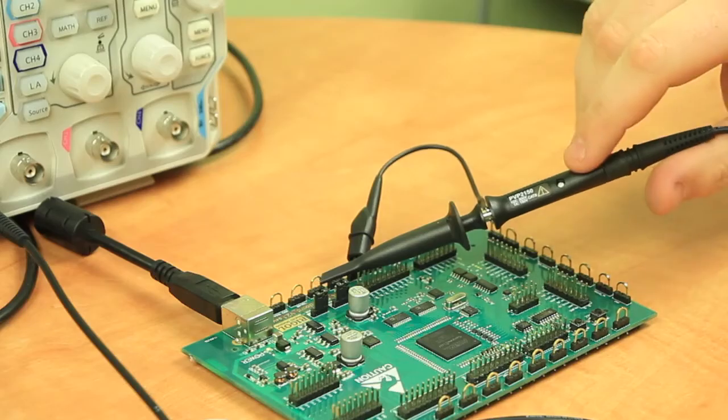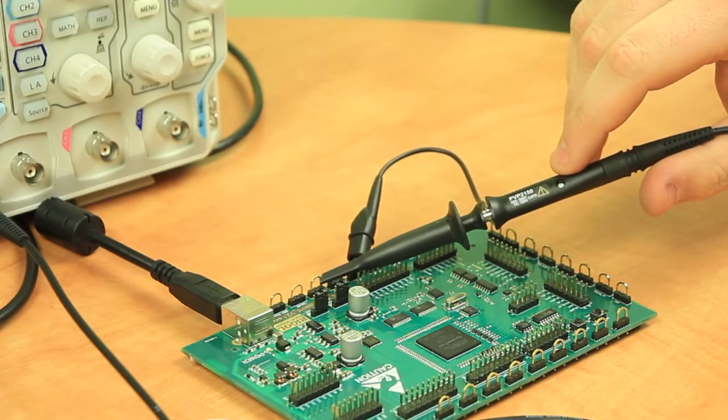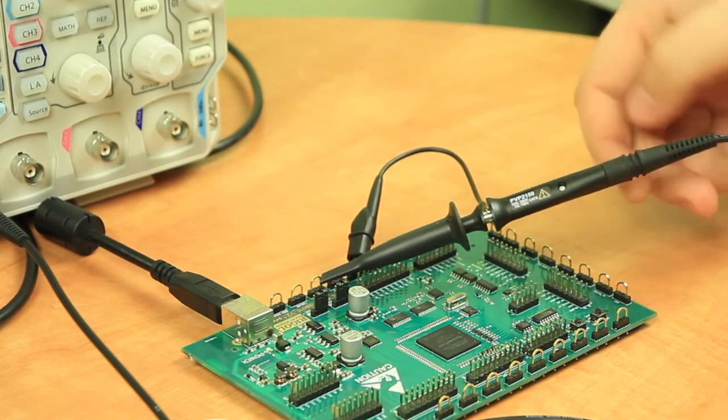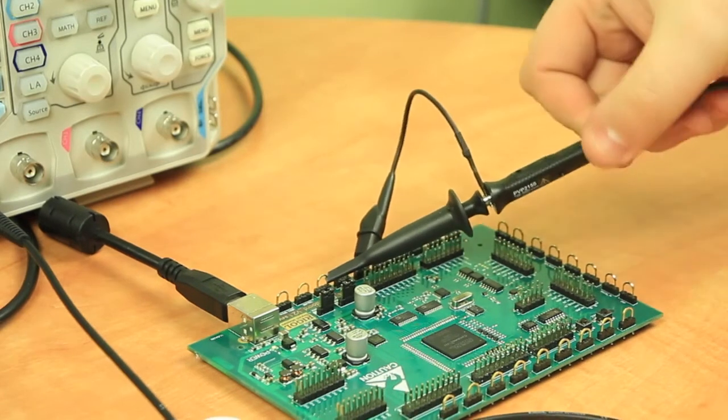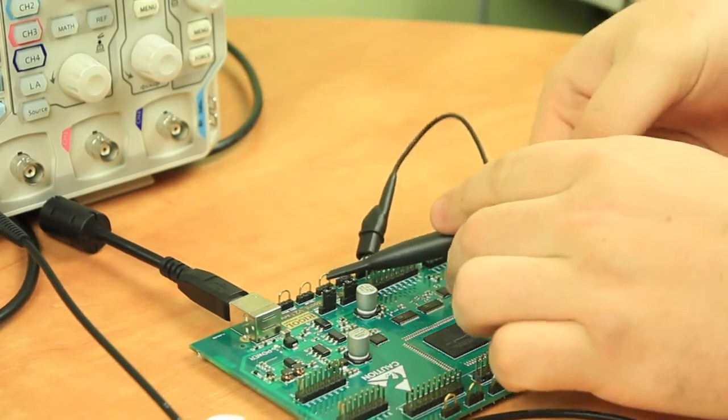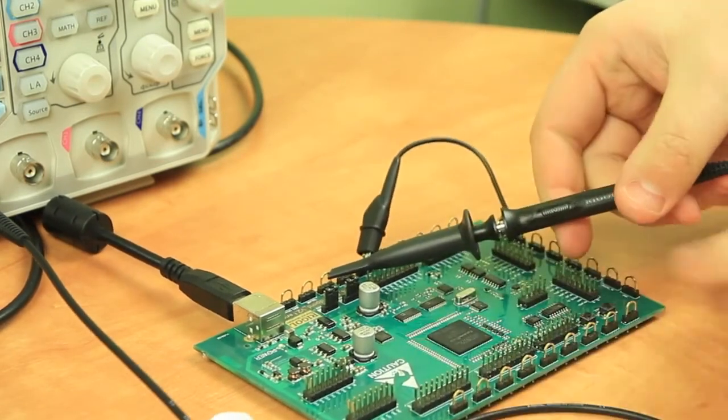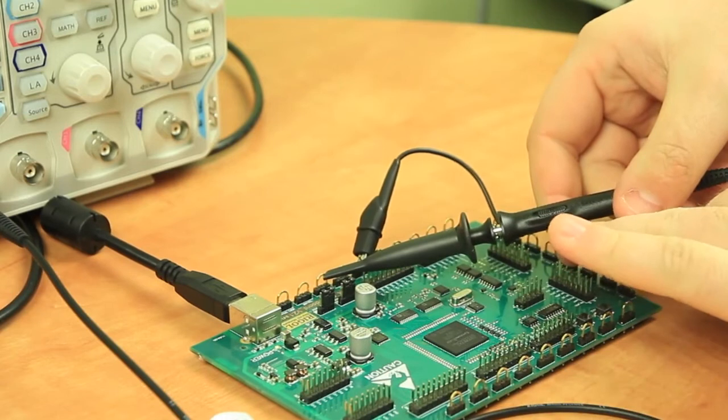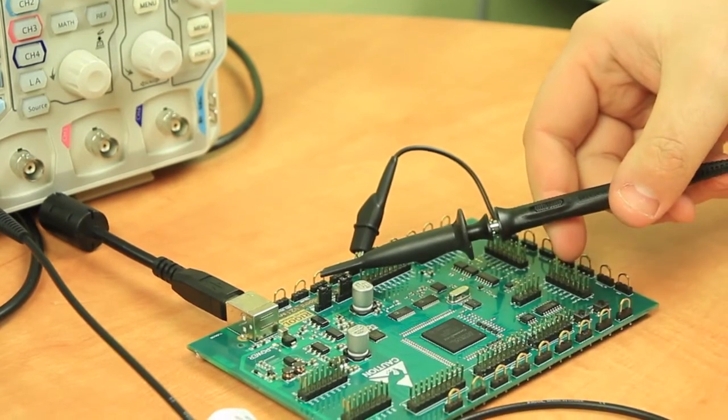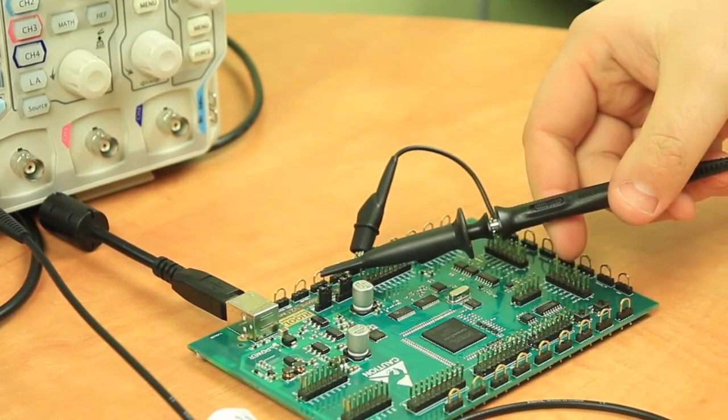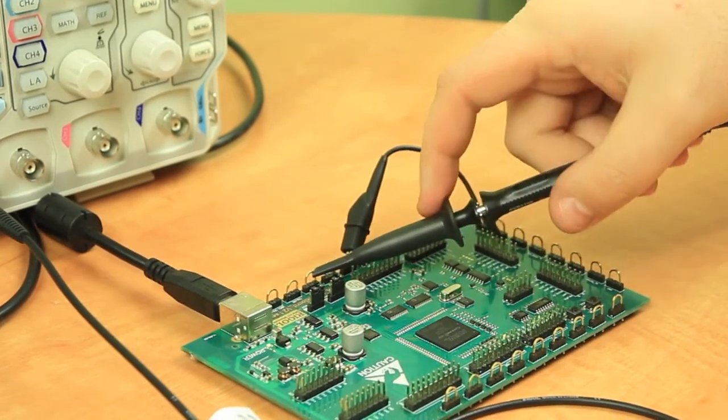Also as a side note, the compensation screw is located right here on this probe. And then on the back side is where you'll find the attenuation switch. So you can switch between 1x and 10x.